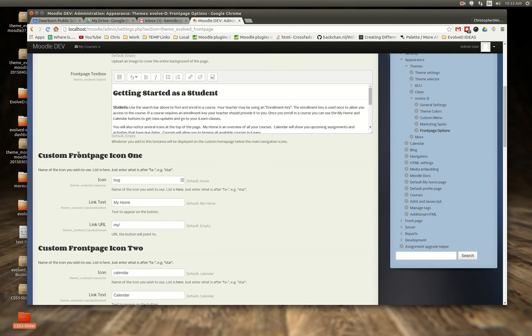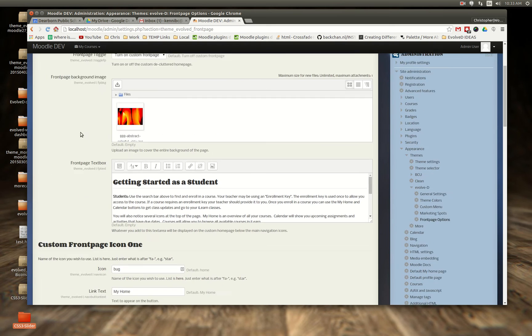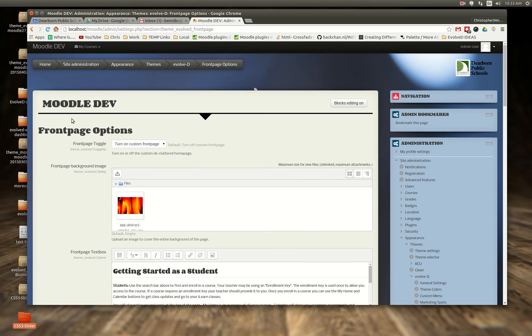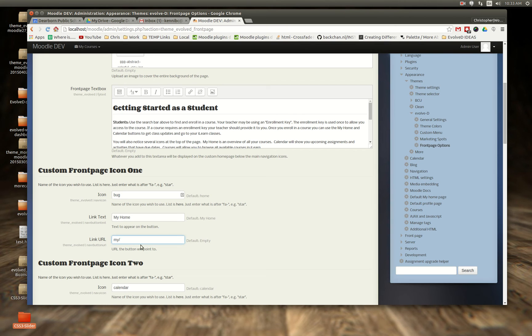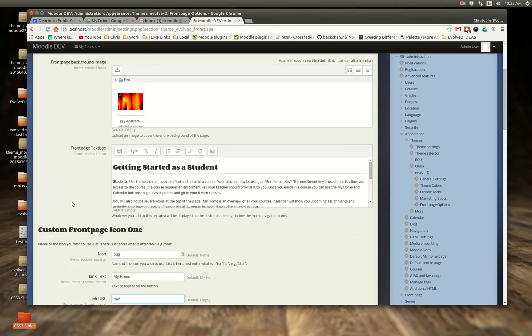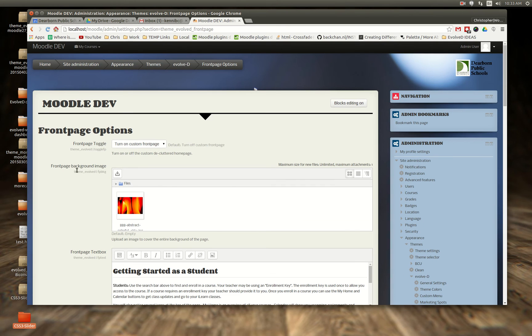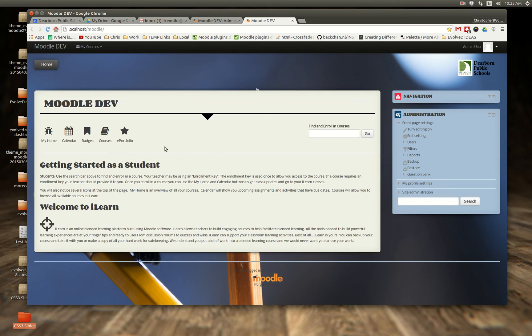And then below that here's the icons that you saw on the front end. The bug, and then you can put in the icon using Font Awesome, what the link text is, and then you can put in the link URL. And that is basically what you see right here.